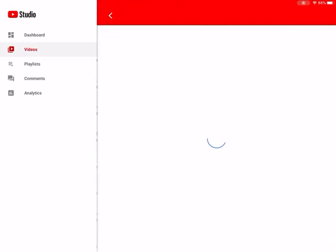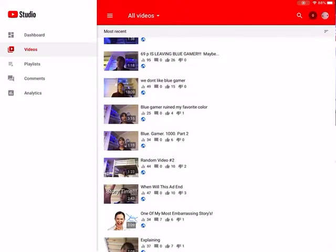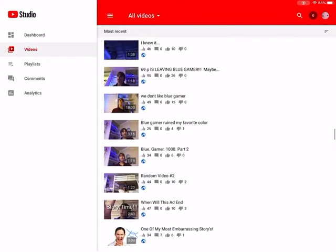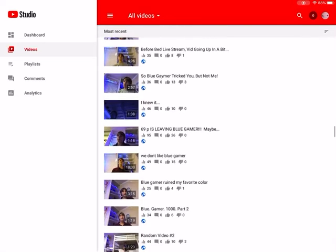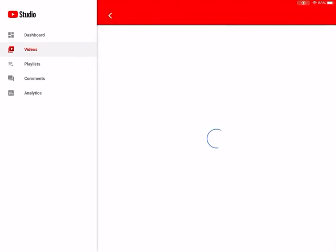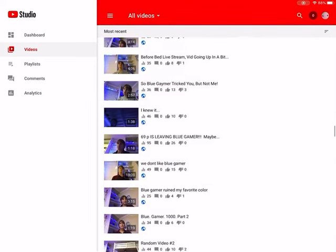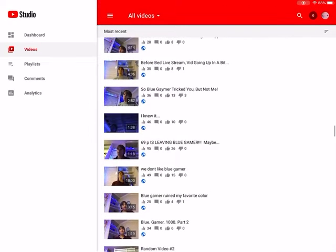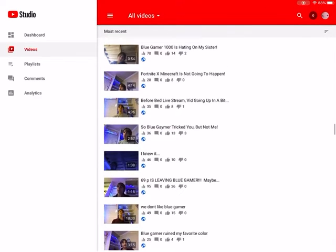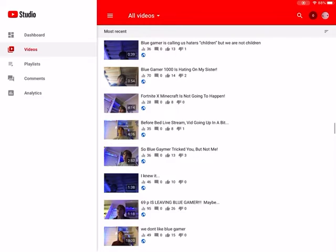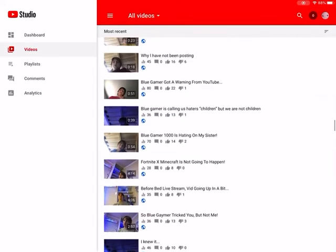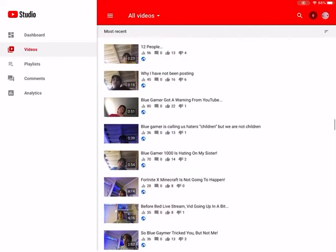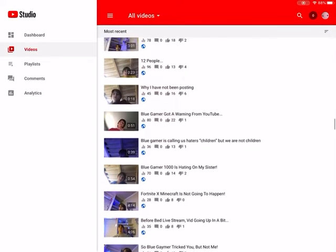And there's this video where BlueGamer 1000 said I was abusing my dog by petting it. These were the great old days. We don't like BlueGamer, like first livestream ever. 69P is leaving BlueGamer, maybe, and then it turned out he wasn't leaving BlueGamer, and then I made another video on it. Then another livestream for Night X Minecraft, not gonna happen.